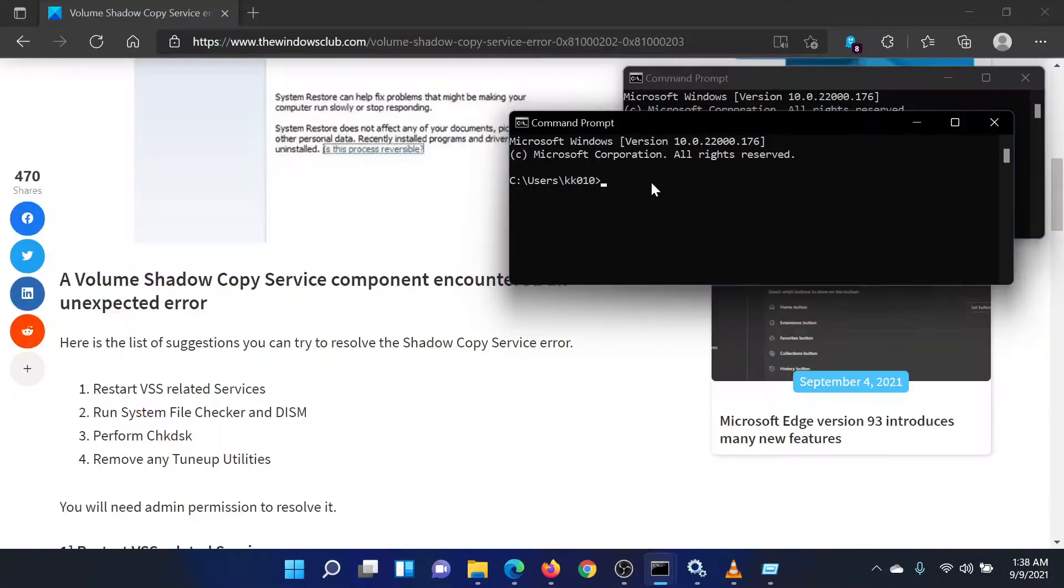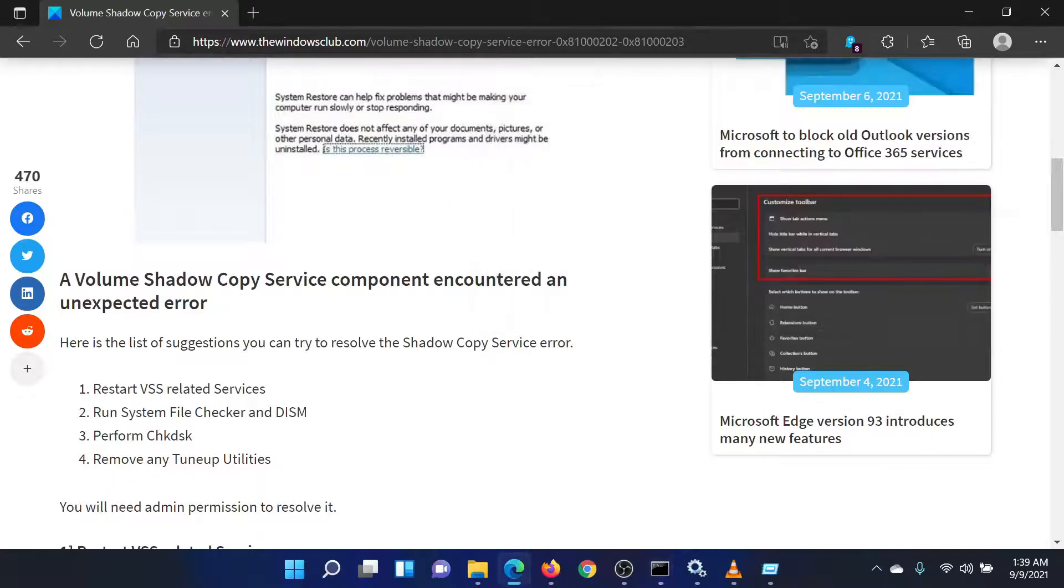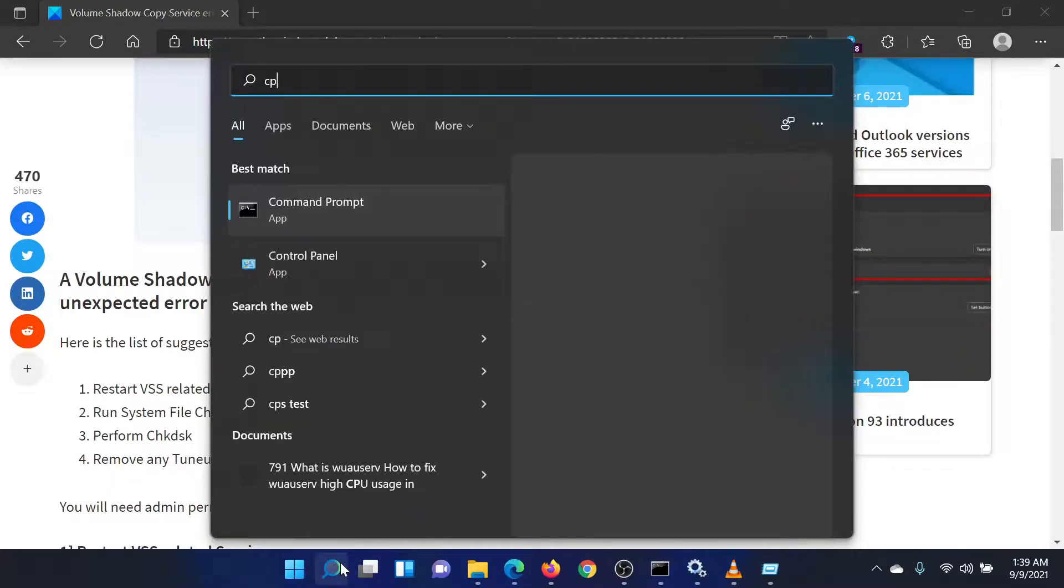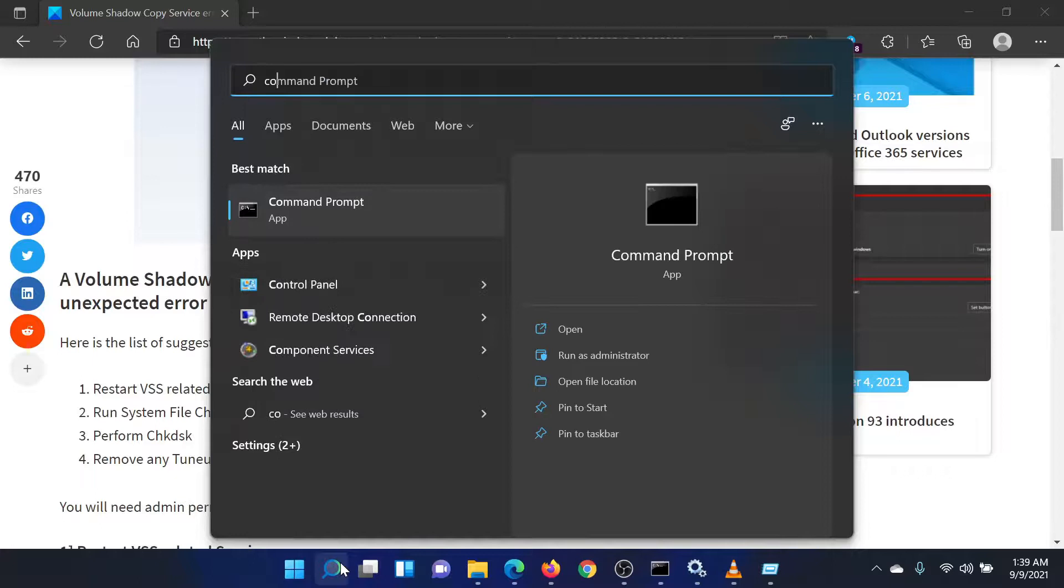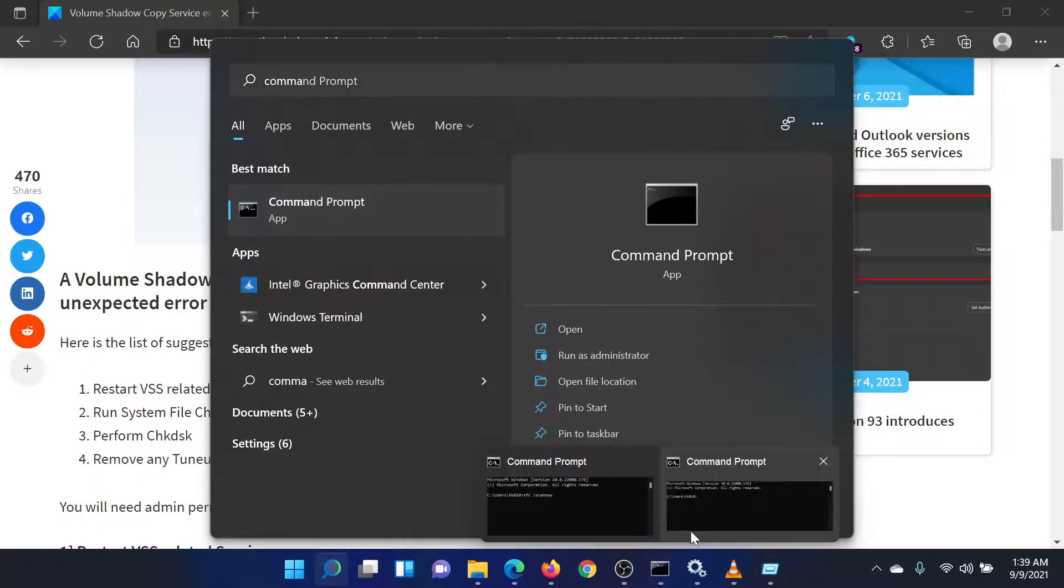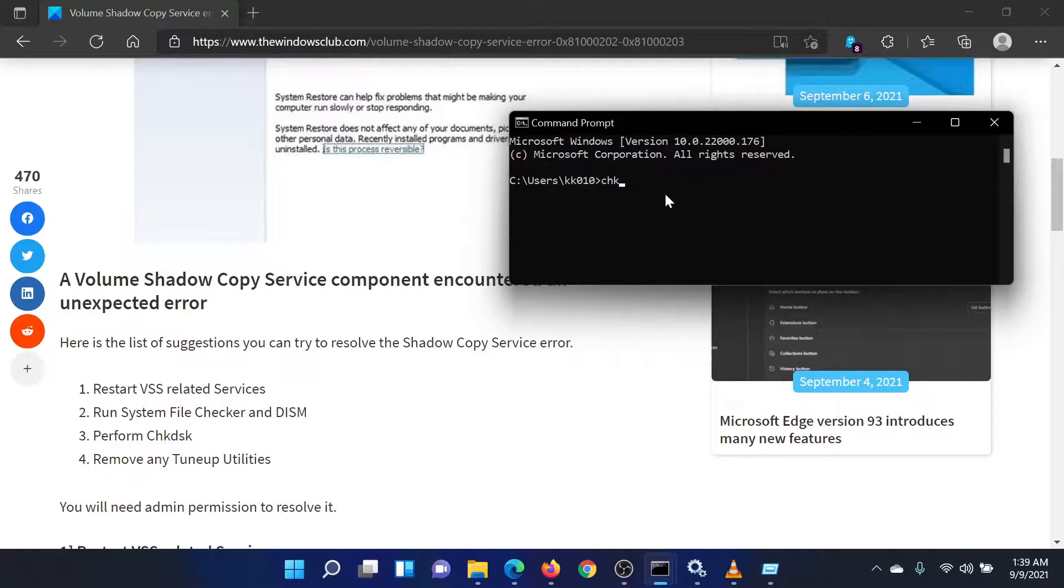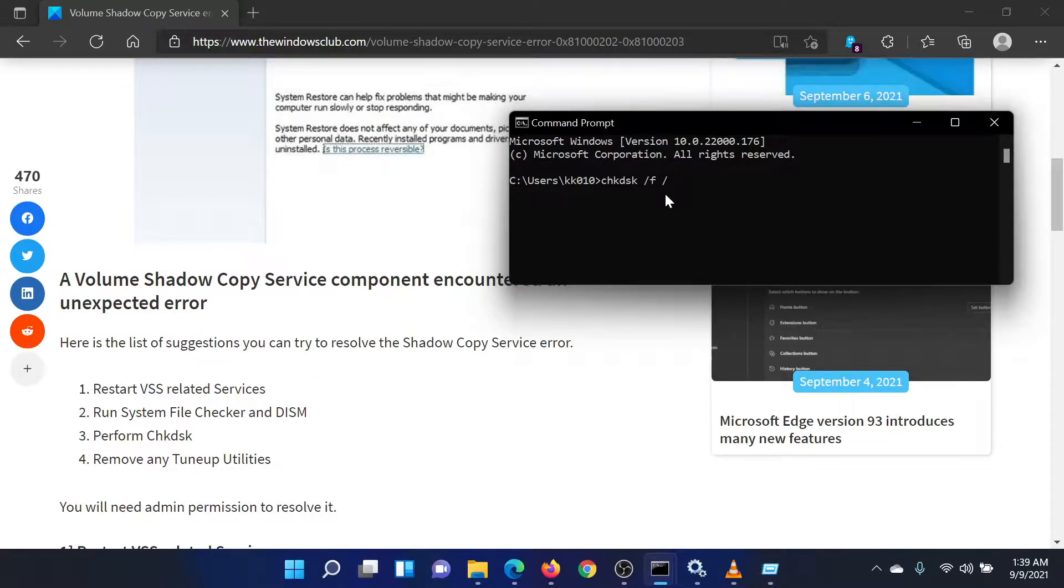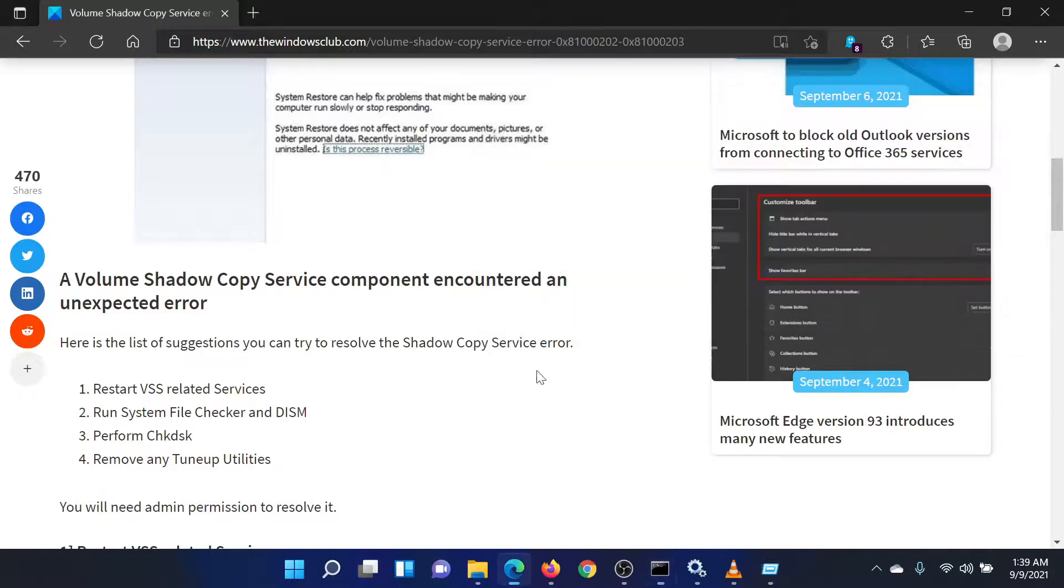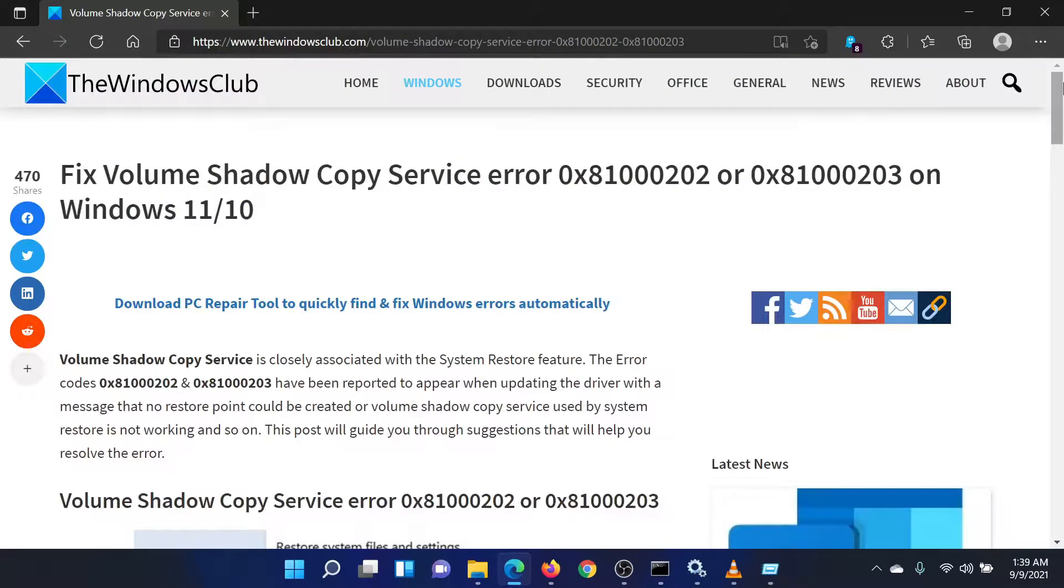The third solution is to perform the Check Disk Scan. Search for Command Prompt in the Windows search bar and select Run as Administrator in the right pane to open the Elevated Command Prompt window. In the Elevated Command Prompt window, type the command CHKDSK space forward slash F space forward slash R. Hit Enter to perform the check disk scan. Once it is completed, reboot your system.